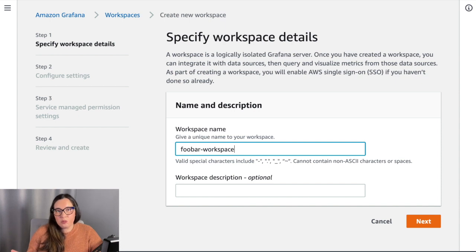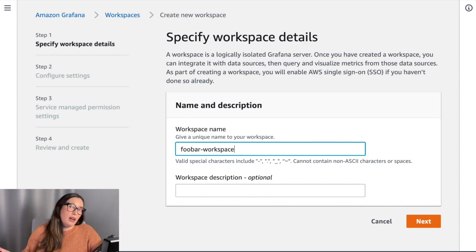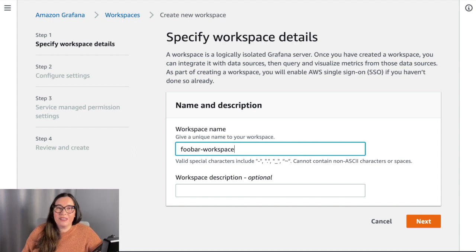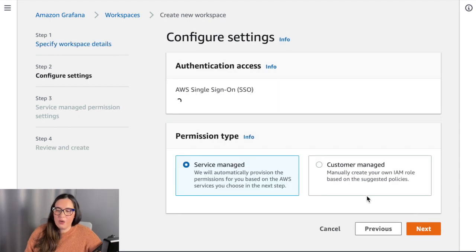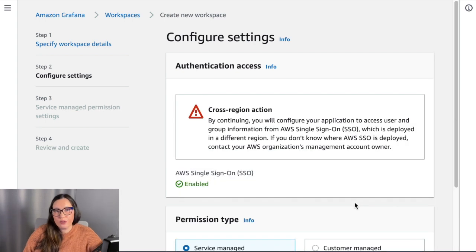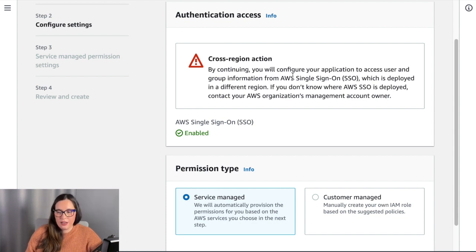A workspace is basically a Grafana server. You can have many of them depending on whether you want to segregate your Grafana usage by application, by area, or whatever. Remember in Grafana you have dashboards, so you might have multiple dashboards for different visibility across your organization — you might only need one workspace. The first thing you do is enter a name for the workspace, and then you need to define your SSO. If you don't have SSO configured, you'll be prompted with a step-by-step guide on how to get started, and then you can continue with the workspace creation.